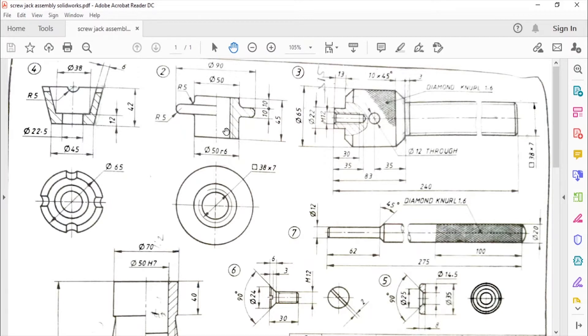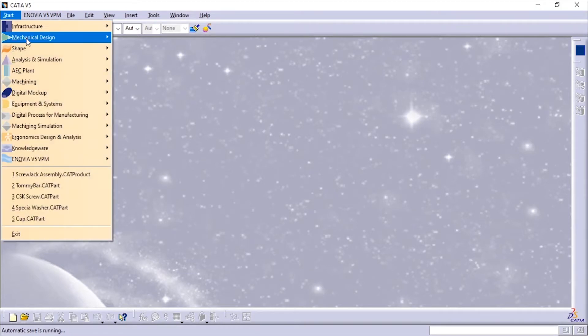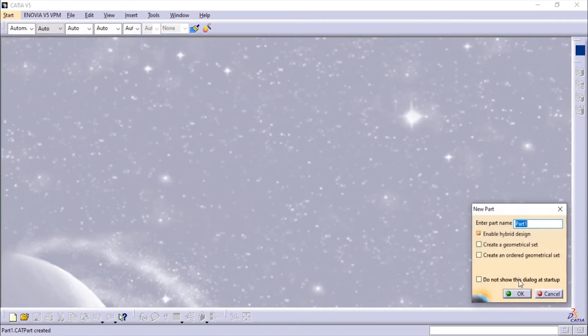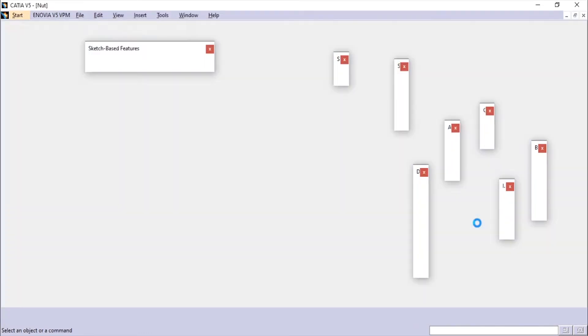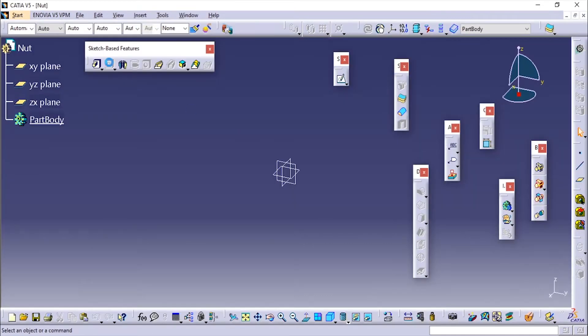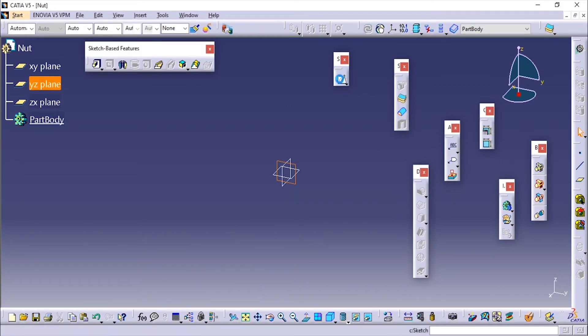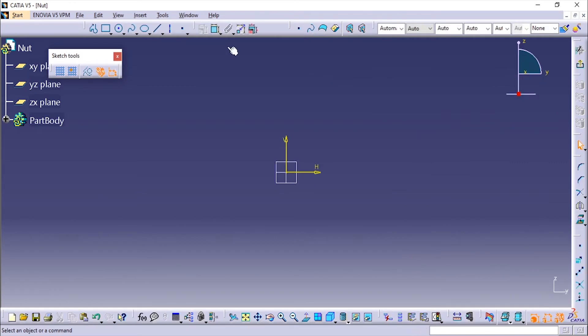Here also we'll be using the shaft tool. We'll go to CATIA Mechanical Design and Part Design. I'm giving the nut name as Nut. Here also I'm going to choose any of the plane since we are making a revolved part, so I'm going to choose this YZ plane and create a sketch.